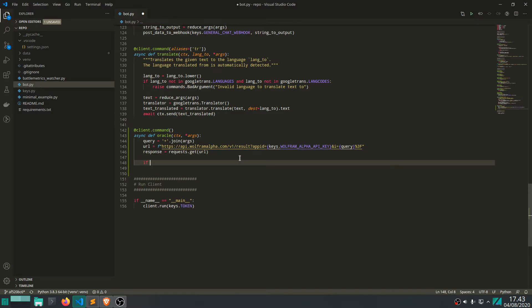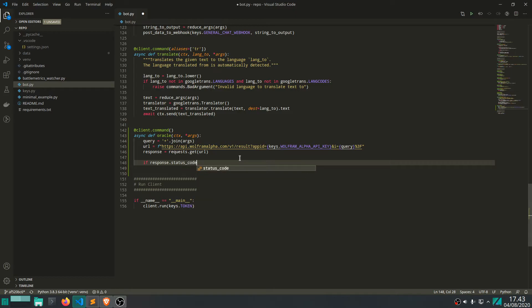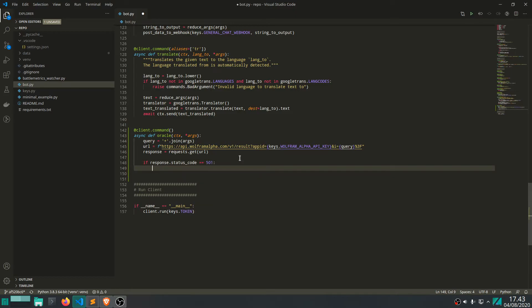Let's say if this response status code is 501 - this is a number I saw in the documentation, this is essentially if Wolfram Alpha is unable to process that query. Let's say you type something like completely random and some gibberish, then Alpha would reply that it didn't understand the request.